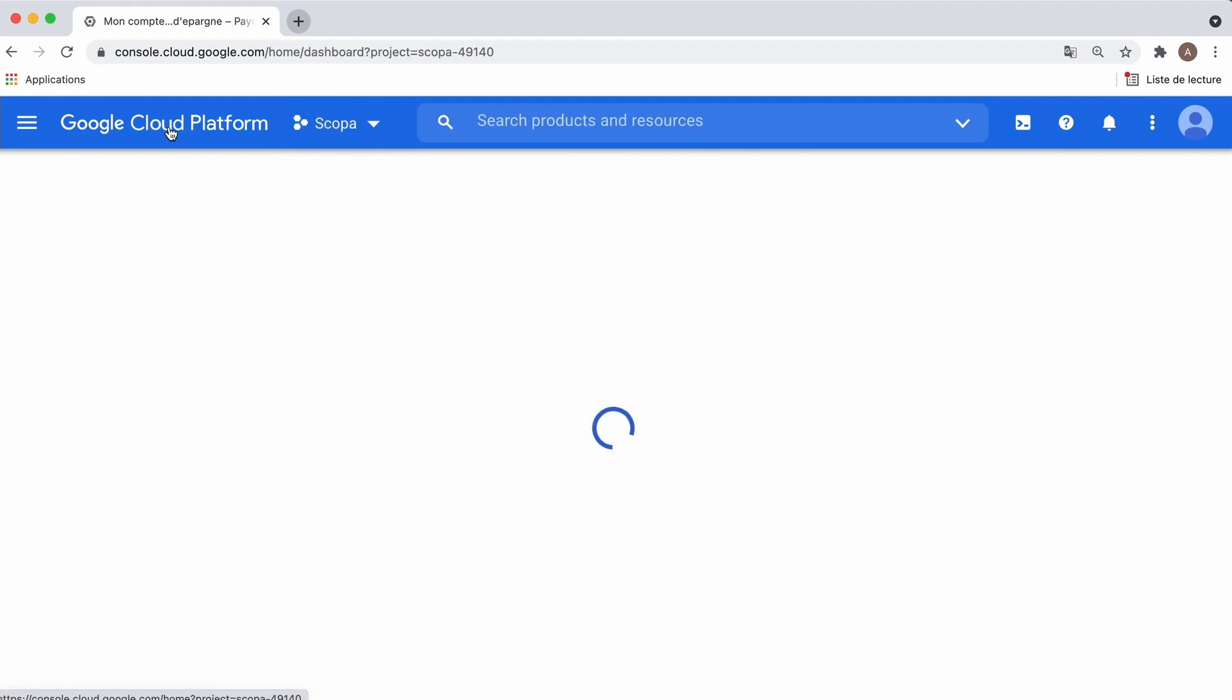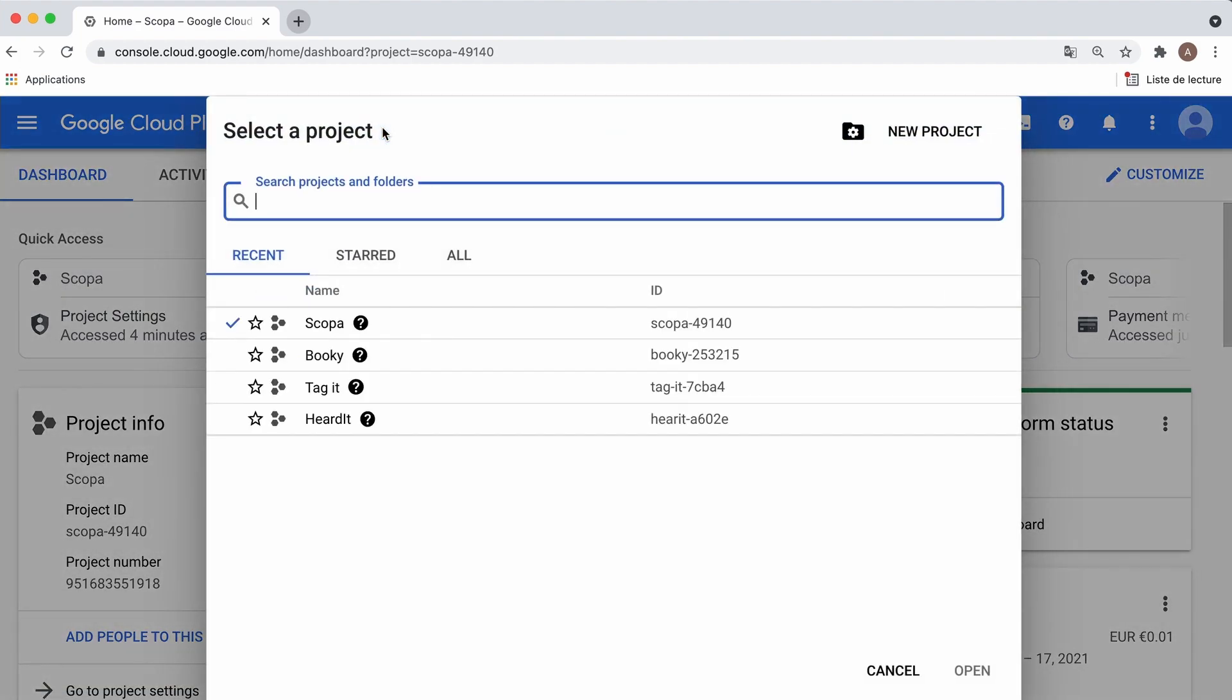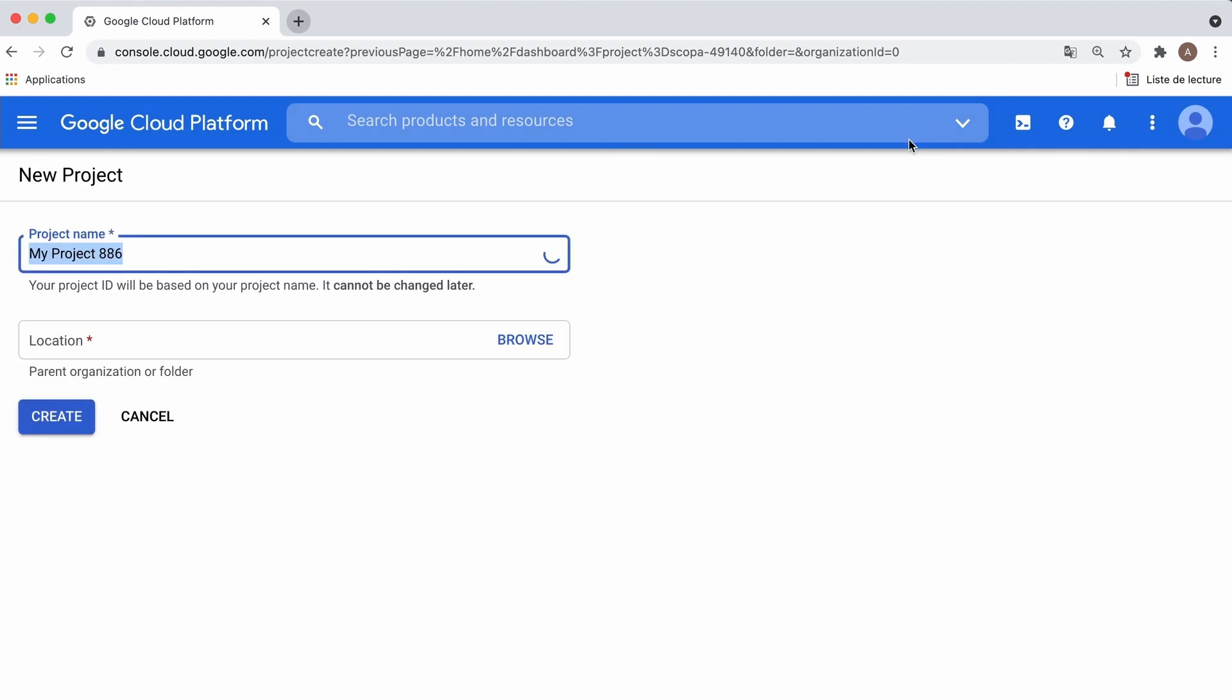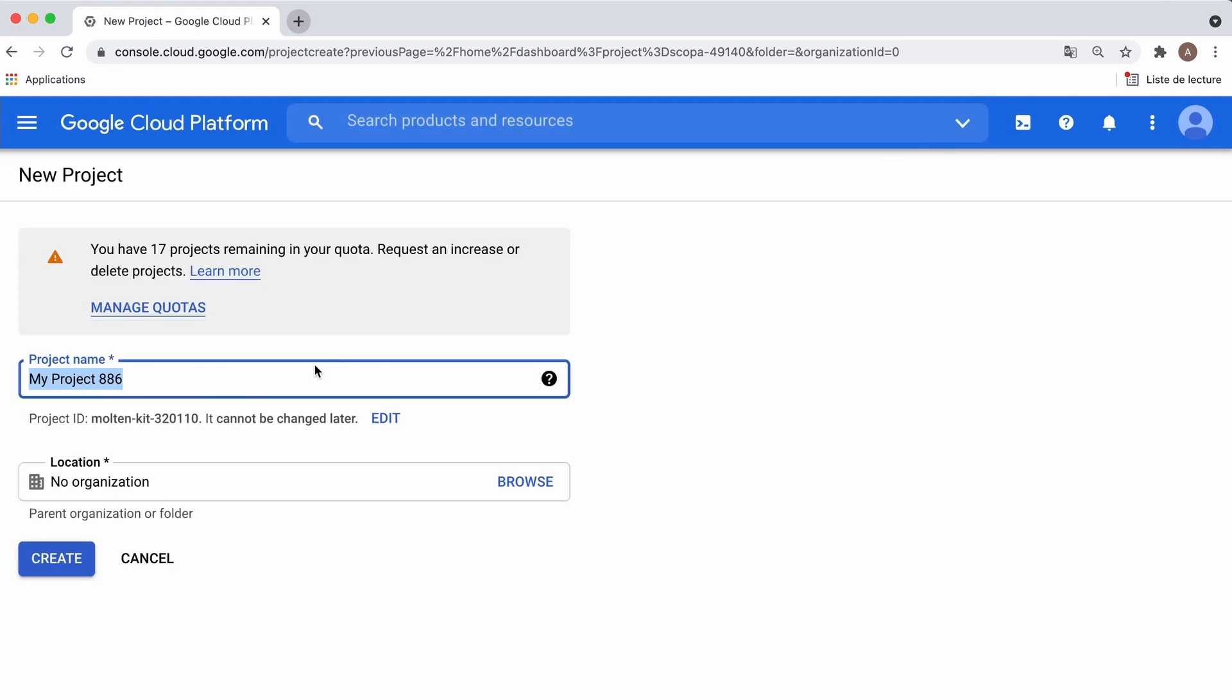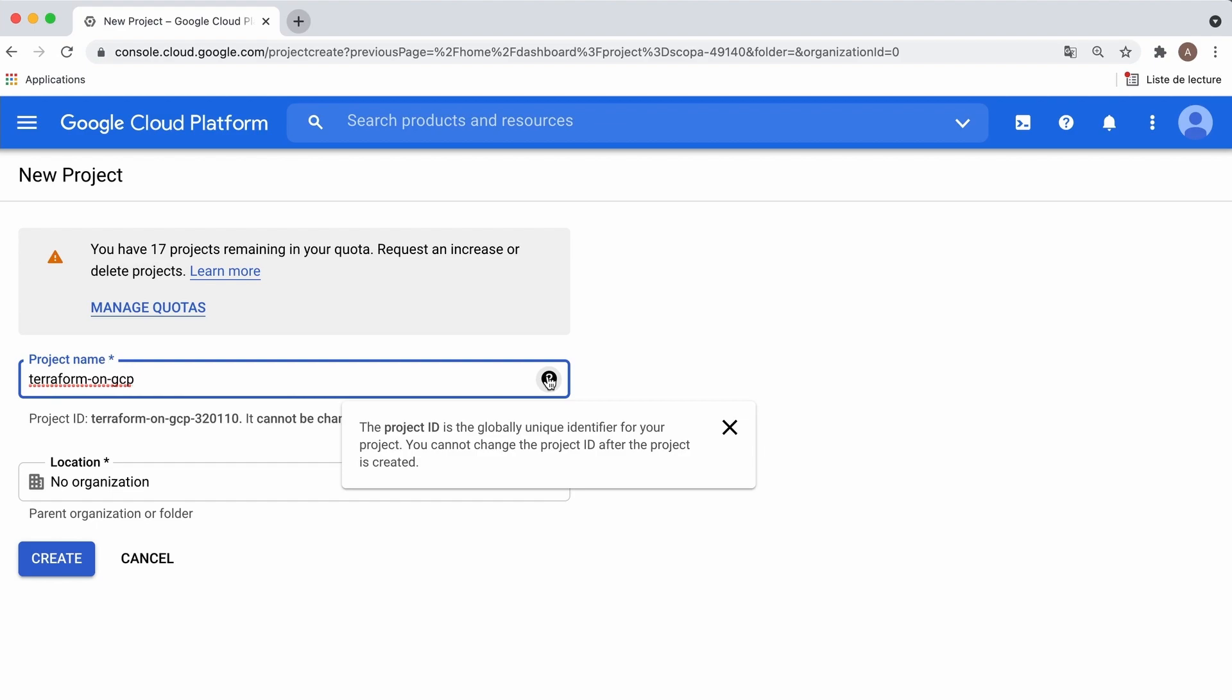GCP organizes resources into projects, so let's create one for this course. On the navigation menu, open the project selector and create a new project. Give it a name, something like terraform-on-gcp. It could really be anything you like. But notice that the project ID is globally unique.